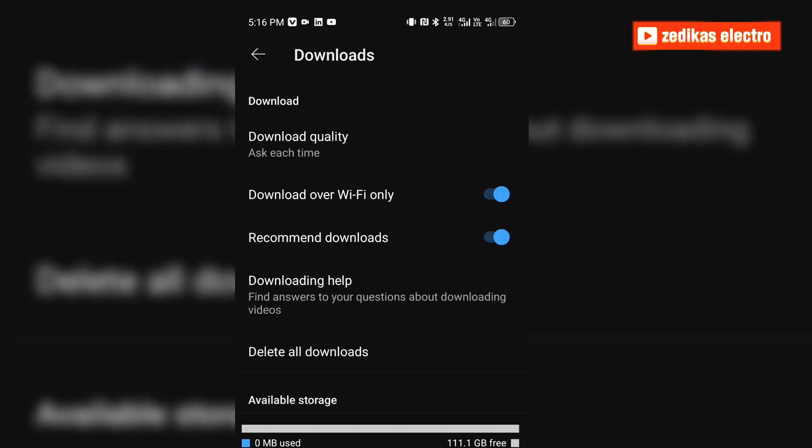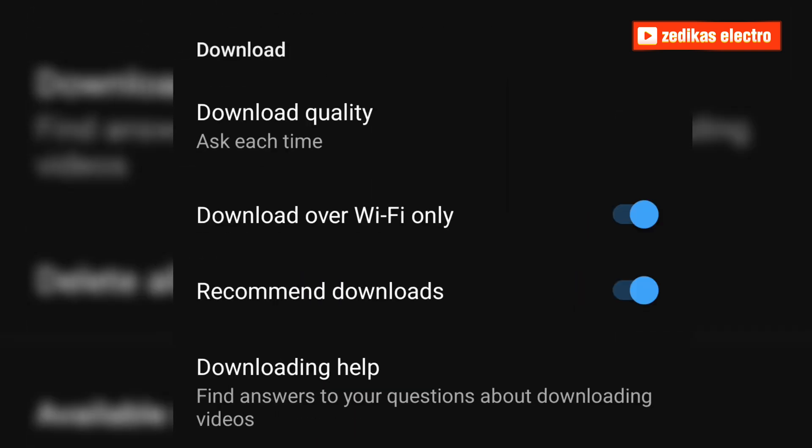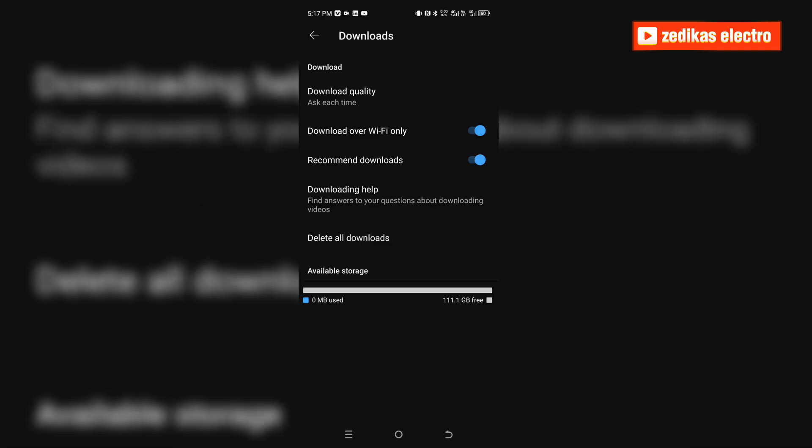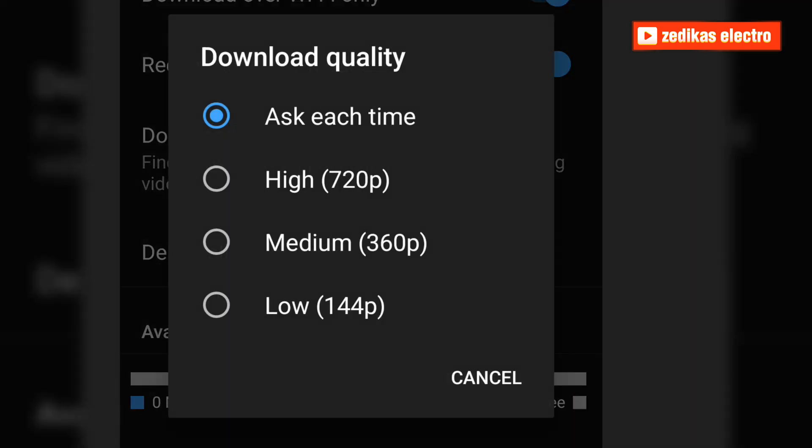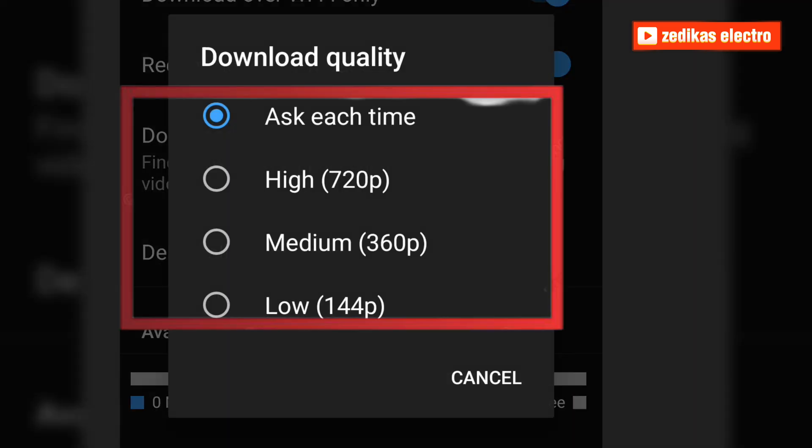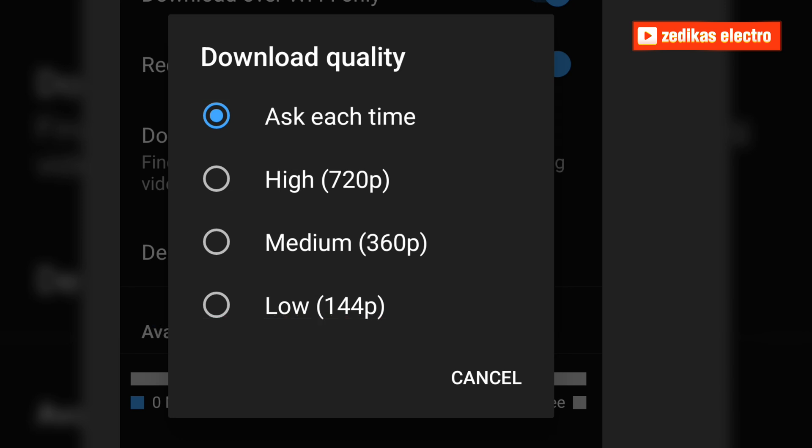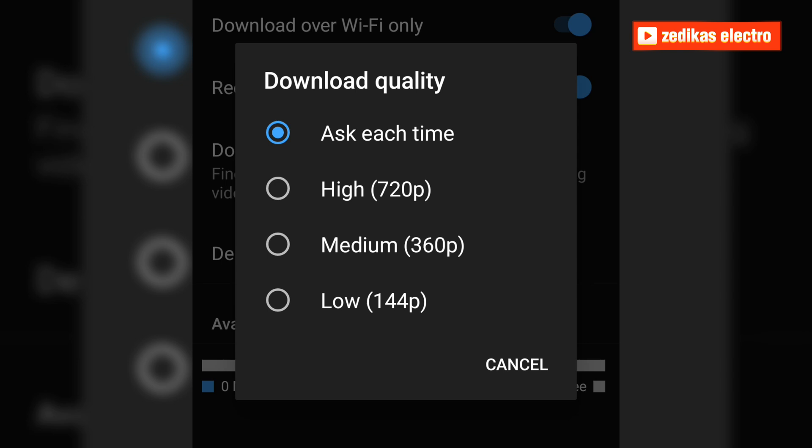Click on downloads and then you have to see downloading quality. Video downloading quality must be on the preferred quality dimension. Here we have ask each time, high quality, medium quality, and low quality. You have to make it high quality - high quality 720 pixels.